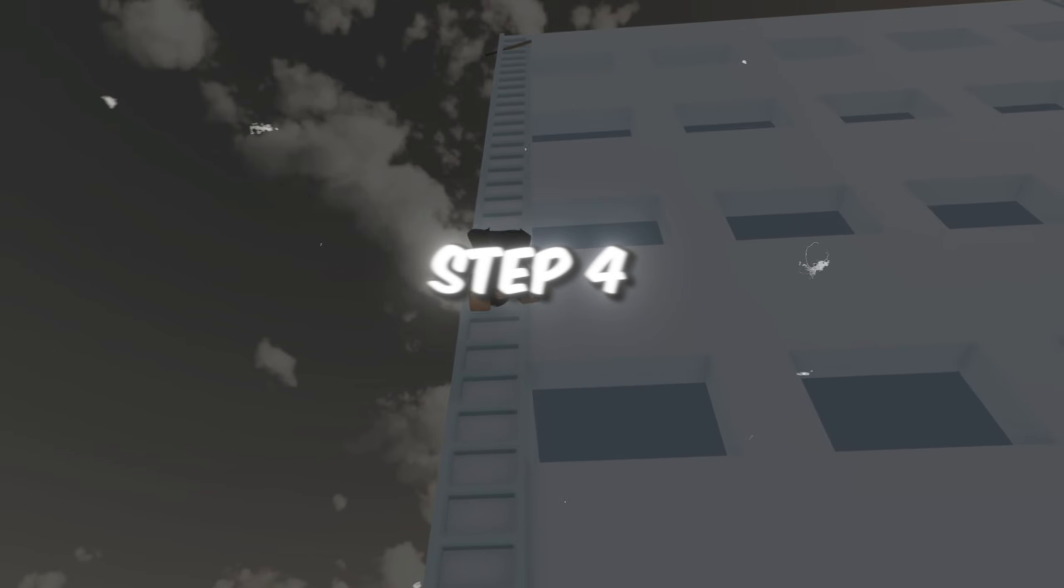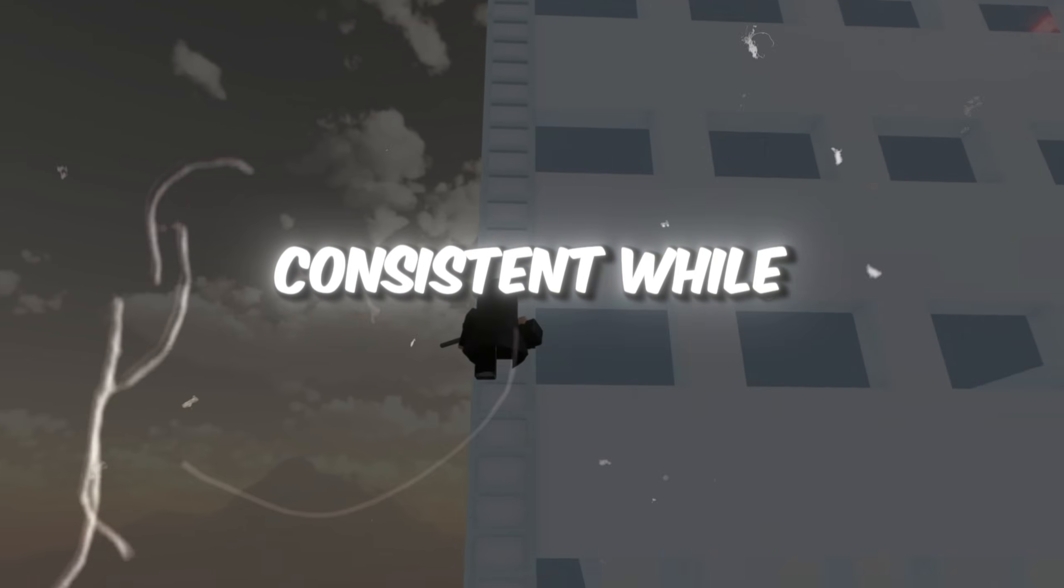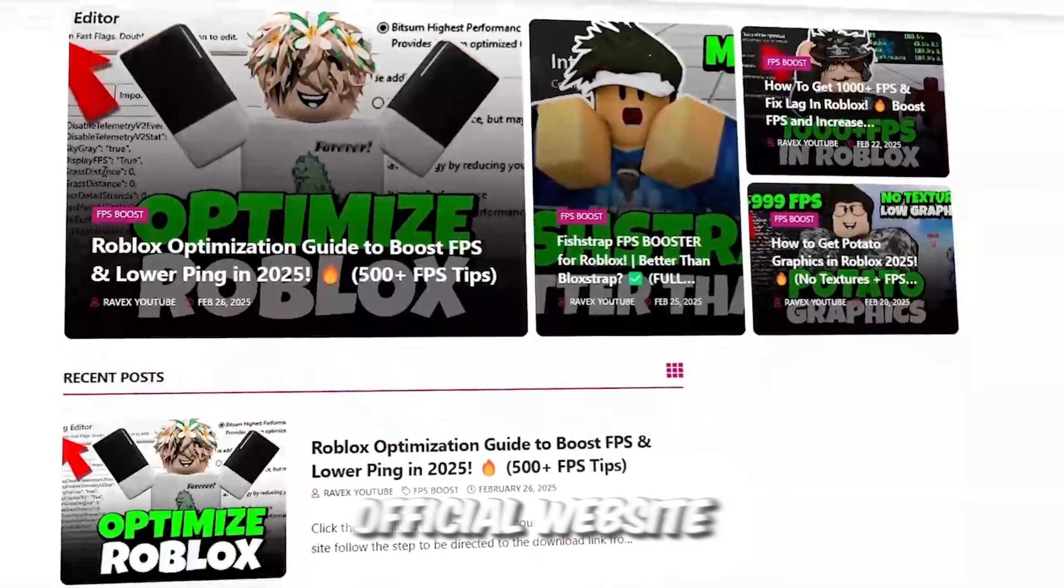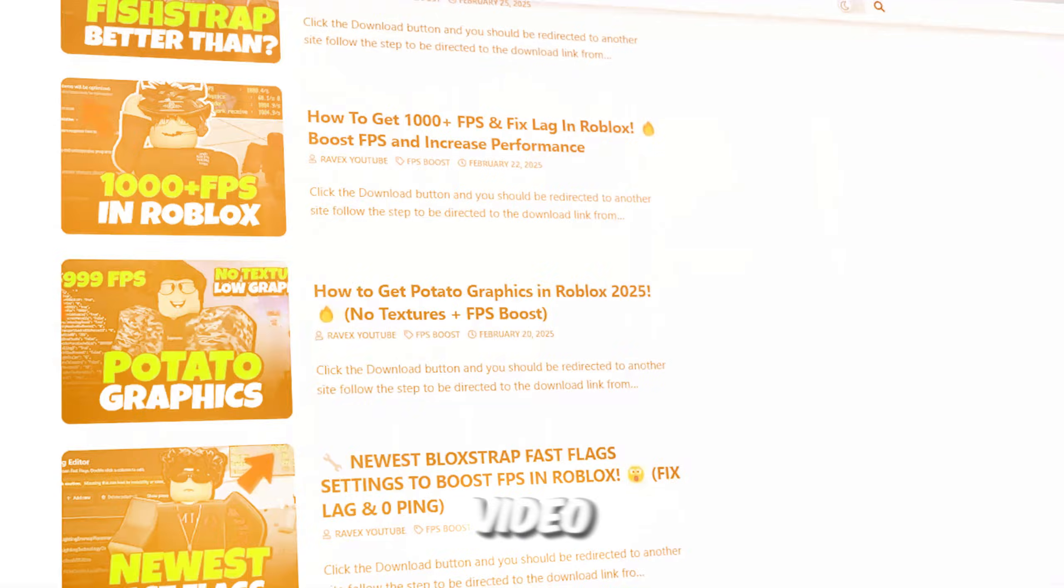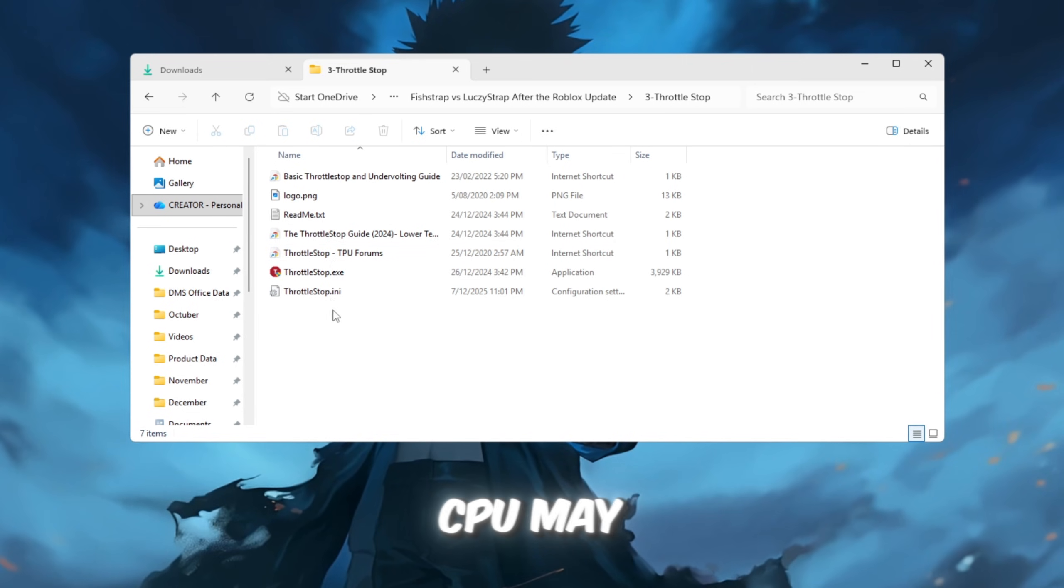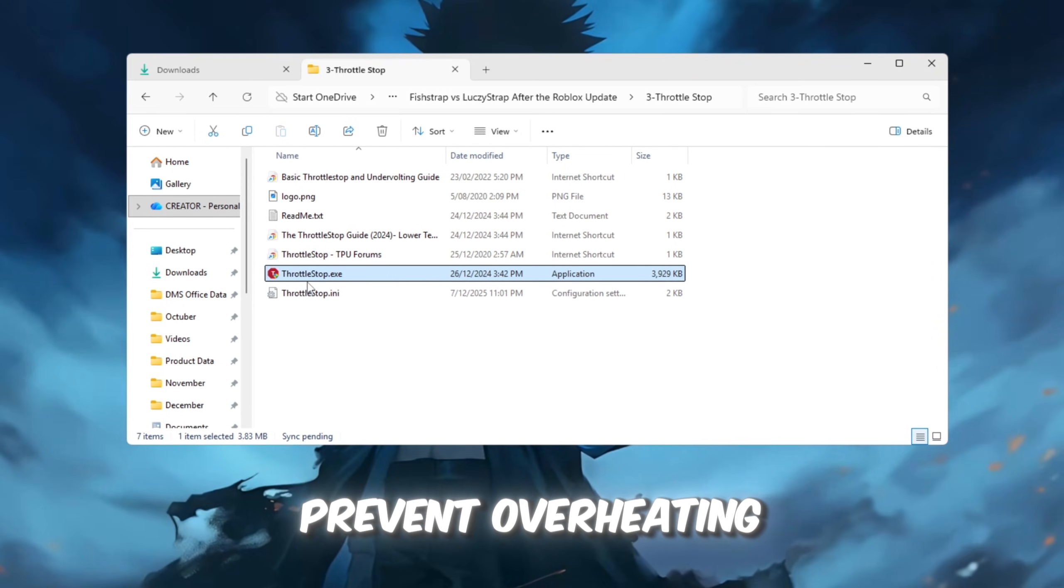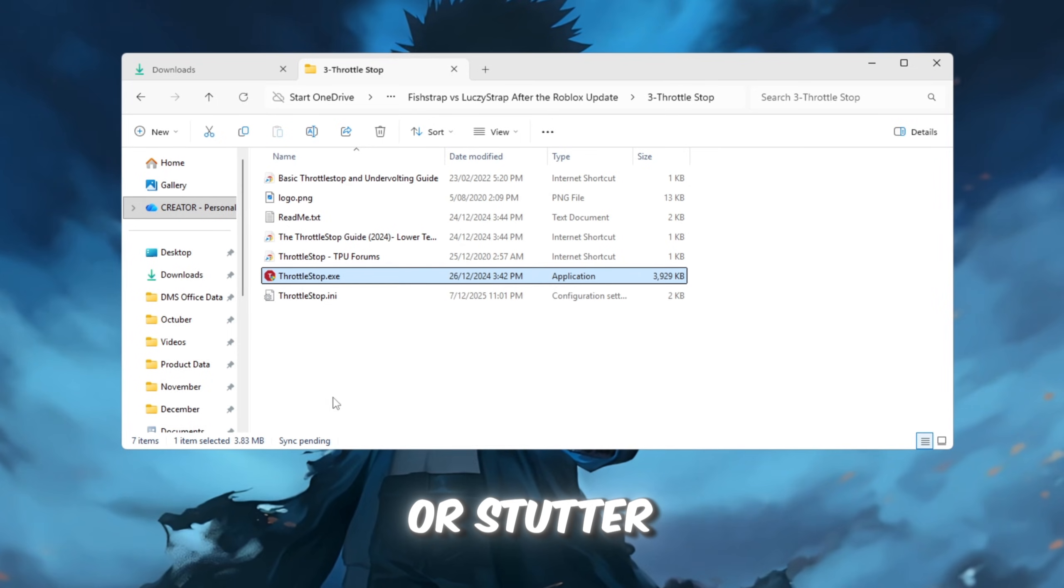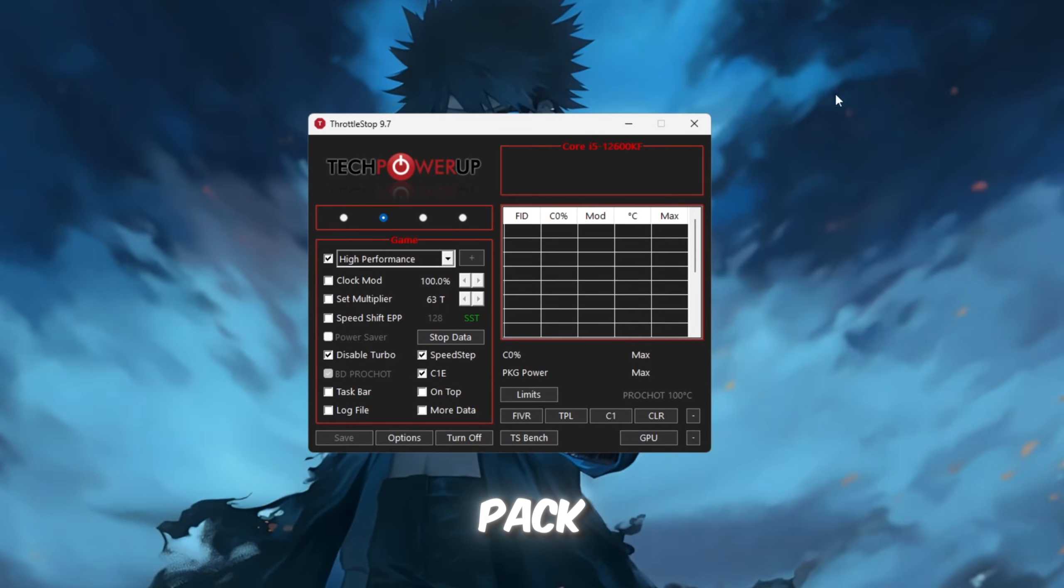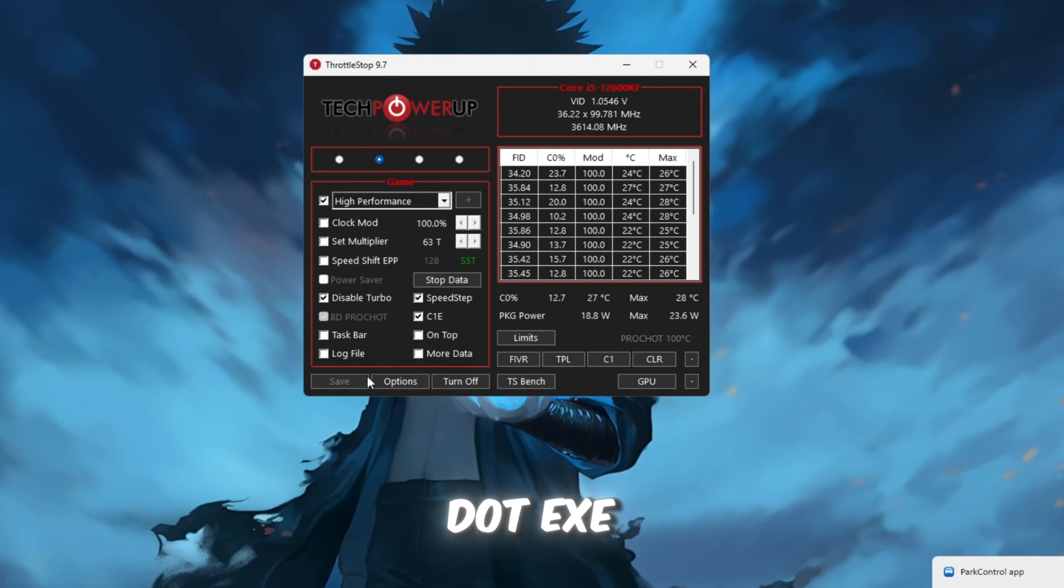Step 4: Use Throttle Stop to keep CPU speed consistent while playing. You can get all the files from my official website, link in the description. Sometimes, your CPU may slow down during gameplay to prevent overheating, which can cause Roblox to lag or stutter. Open the Throttle Stop folder in your Boost Pack, and launch Throttle Stop.exe.